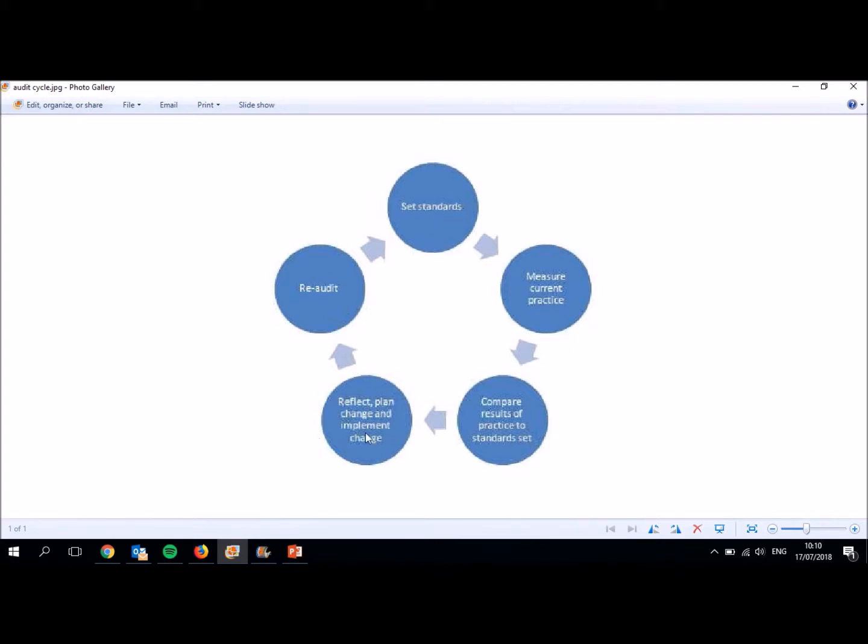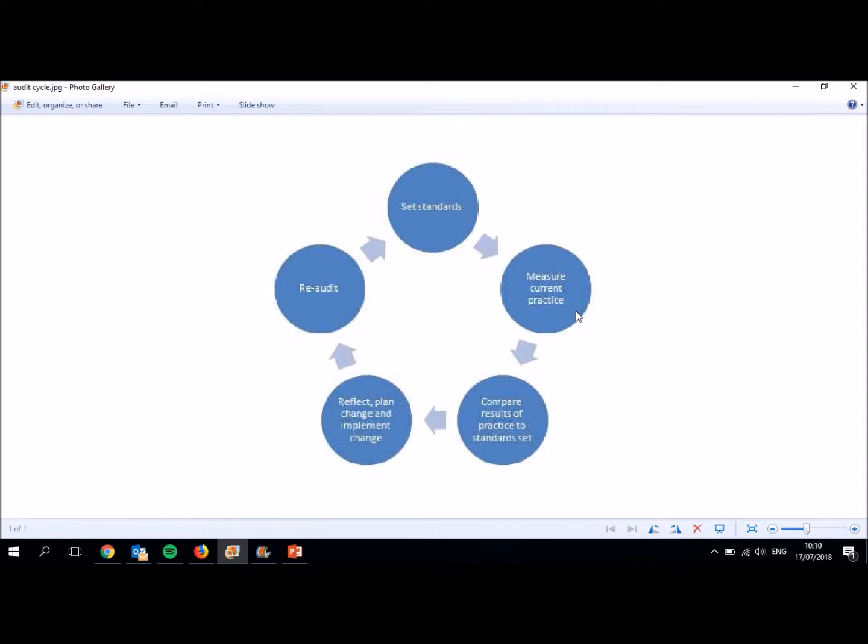So once we've decided how we're going to make it better and we've implemented those changes, we then go back and we start the cycle again. So we re-audit. You want to have a wee bit of reflection here to think, am I actually using the right standards? But as long as you're using the right standards in the first place, we're going to go back to measure current practice. And current practice should have changed now to reflect the changes that you put in place. You're then going to get a set of results, compare them, reflect, implement change and so on and so on.